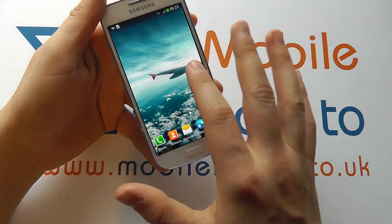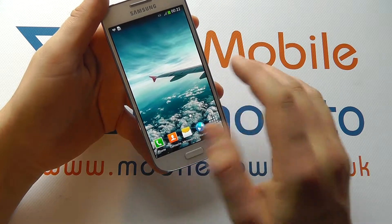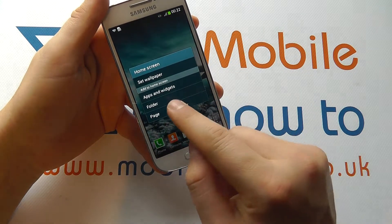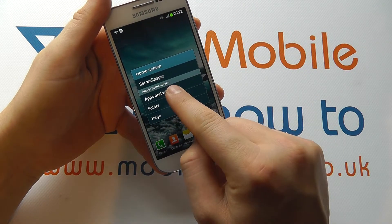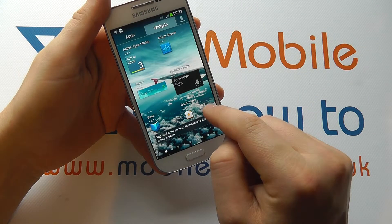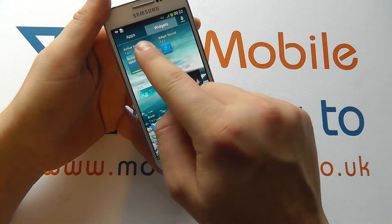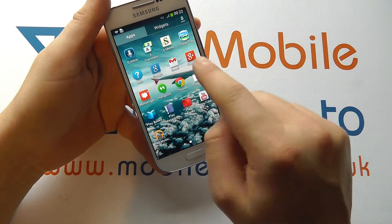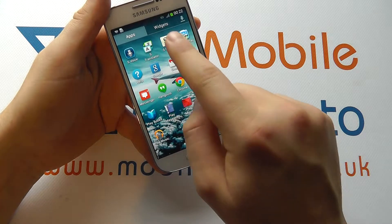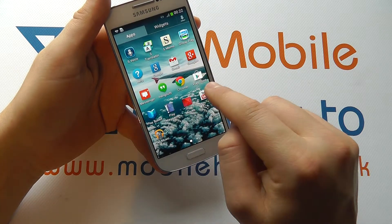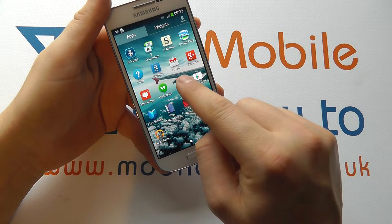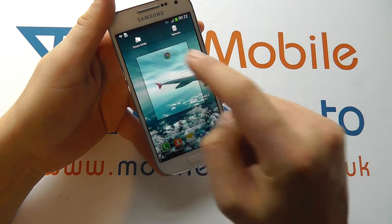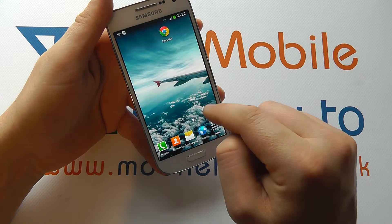Now if we go to a blank screen that we have, if we press and hold, we get the option to add an app or a widget and it's from here that we get this menu where we can go to apps or widgets. You simply select into each of the categories that you want to go into, choose what you'd like to add, press and hold and drag it to your screen like so.